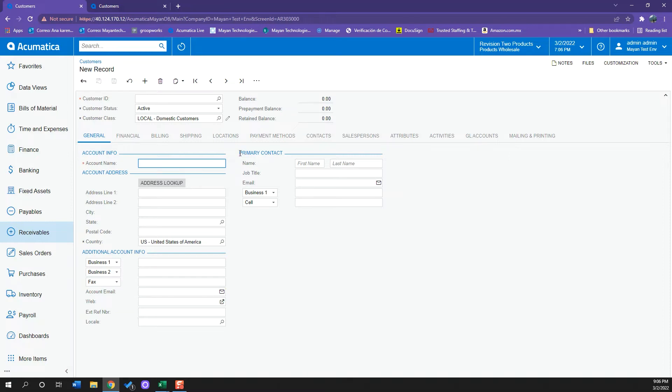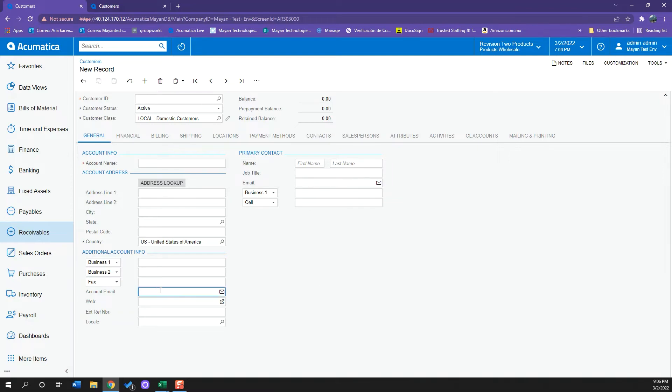I have also something really important which is my primary contact where I have the name, the job title, and email as well as phone number of the main person that I will be sending all the information to. This email as well as the email and additional account info is really important since this is the information that Acumatica will be pulling up whenever I create an invoice or receive a payment or also whenever I want to send an email or a note to Acumatica and this is the information that the system will be pulling up.